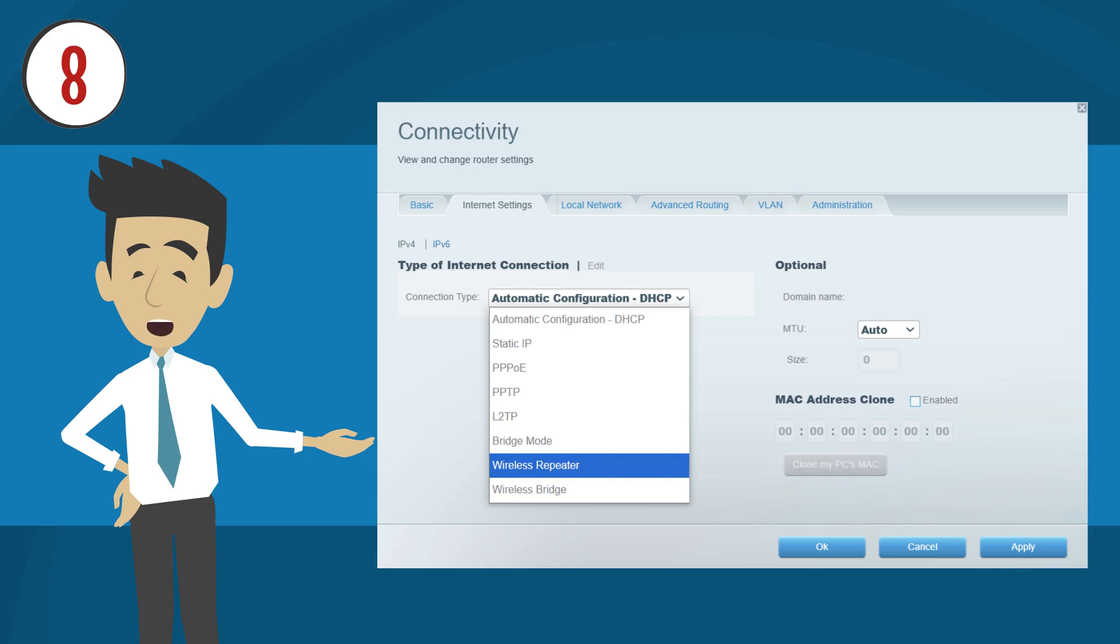Under the connection type, select Wireless Repeater. If this option is not available on your Linksys smart Wi-Fi router, it means that your specific model does not support it.